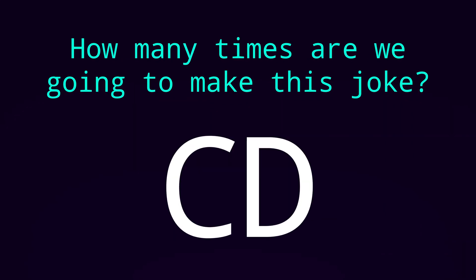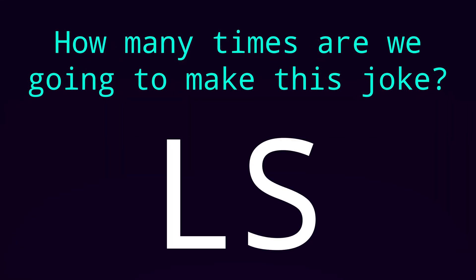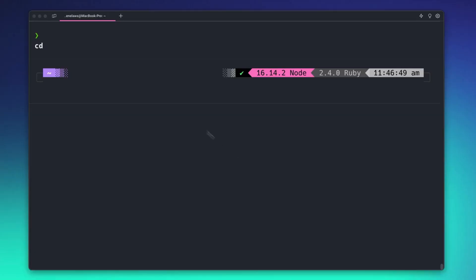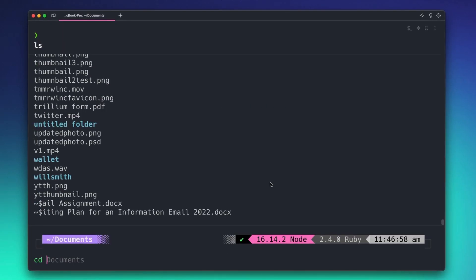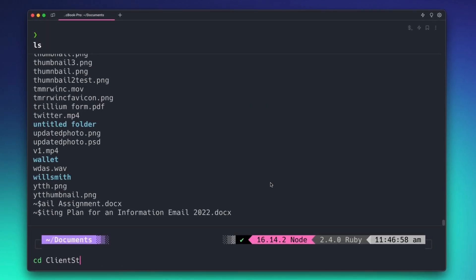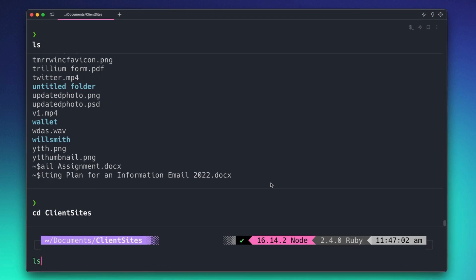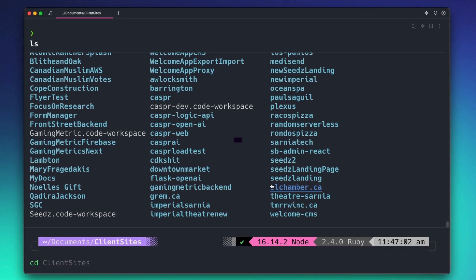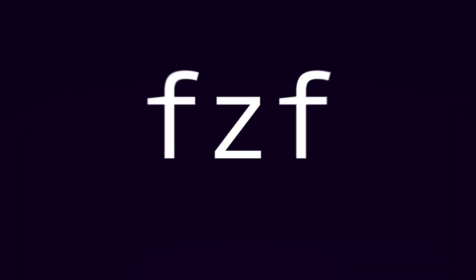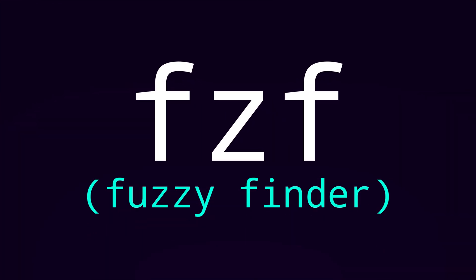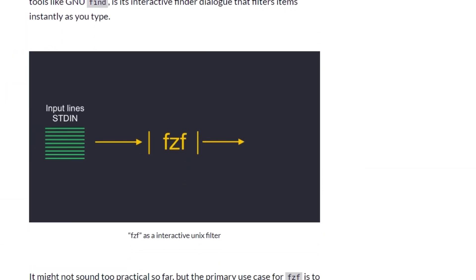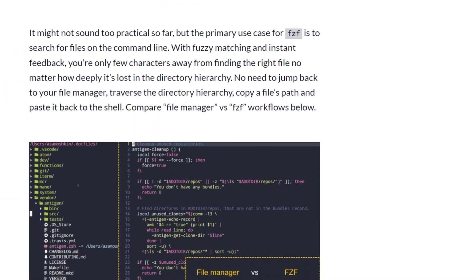How many times are we going to say this joke? CD, LS, CD, LS, CD, LS. It's actually so annoying to navigate our directories in the terminal sometimes. This is partly because when you are navigating your directory you don't really have an idea of where you are or what's available.